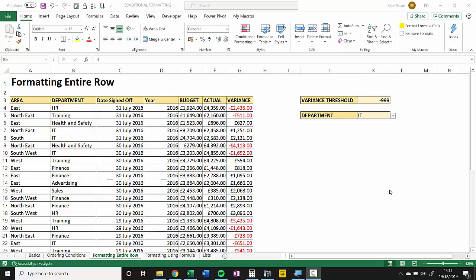Hi, it's Chester Tuckwell at BluePK Computer Training, and in this video we're going to learn how to apply conditional formatting to an entire row.